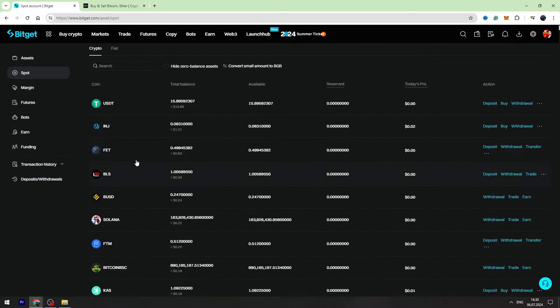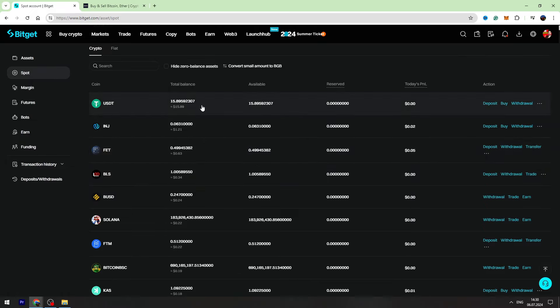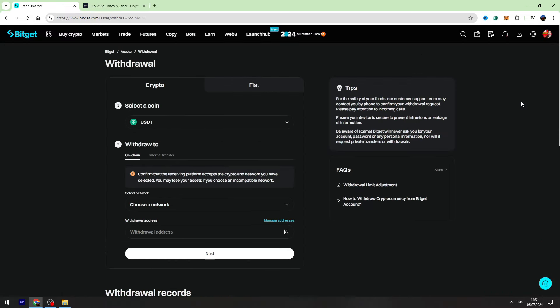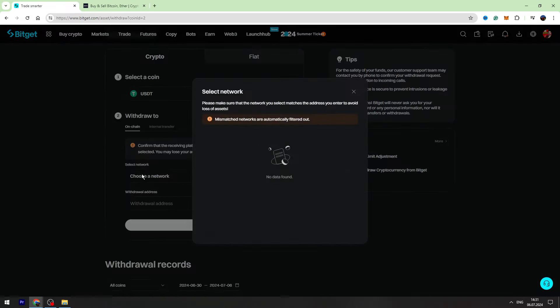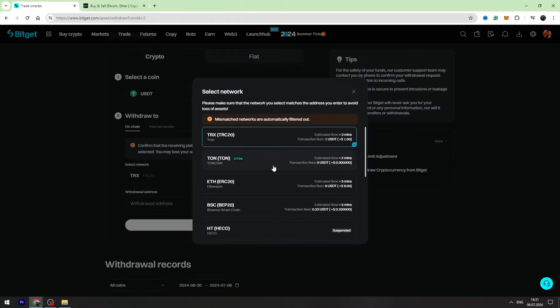Now you want to search the USDT and click the withdrawal button. Let's select the network. I suggest you to use BIP20 network because it has got the lowest fees.